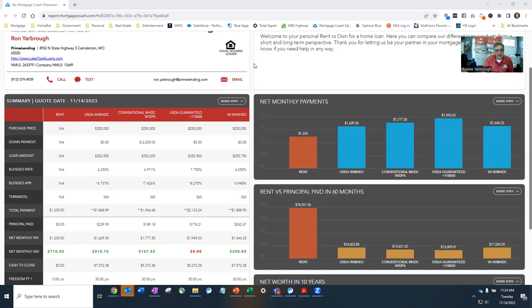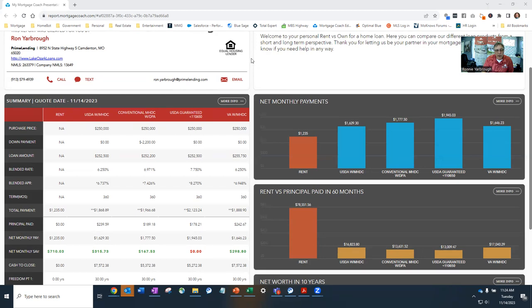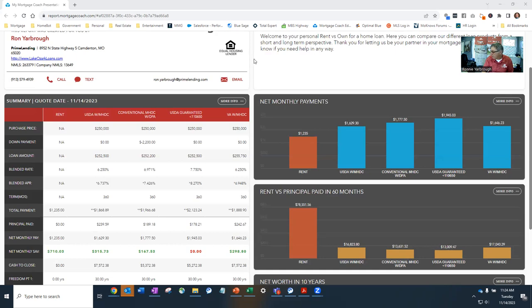So a USDA with MHDC will allow you to get into the home with zero down, but will also allow a little bit lower interest rate as long as you fit the income criteria for MHDC. And in our area, that would be for a family of three plus $93,035 a year in annual income.